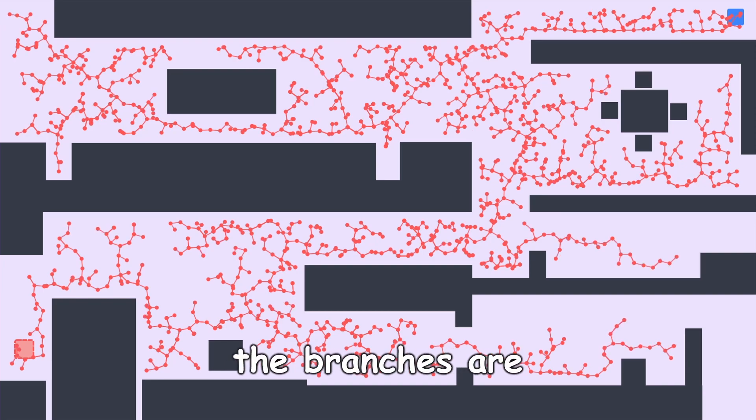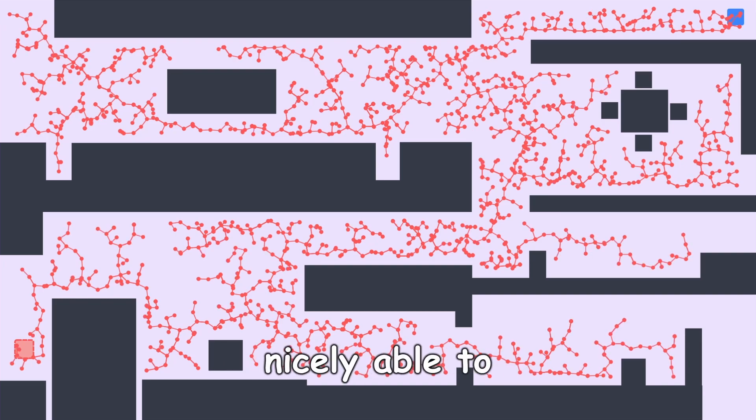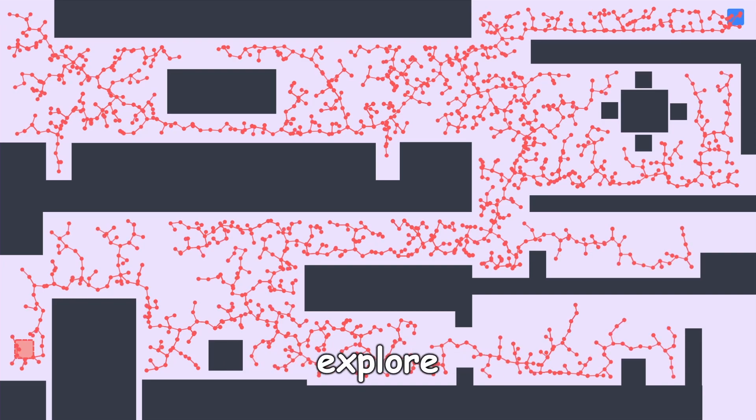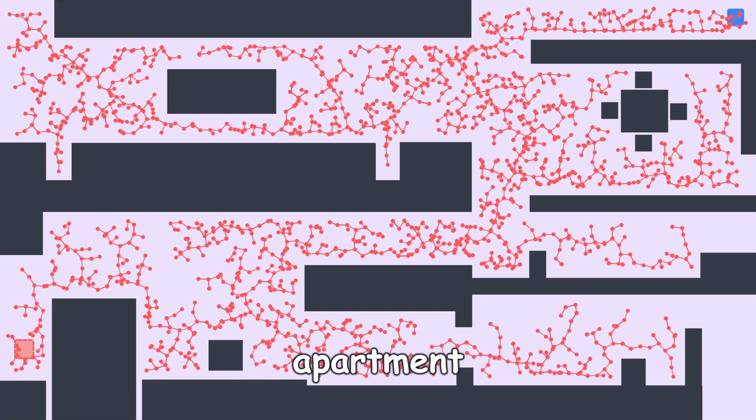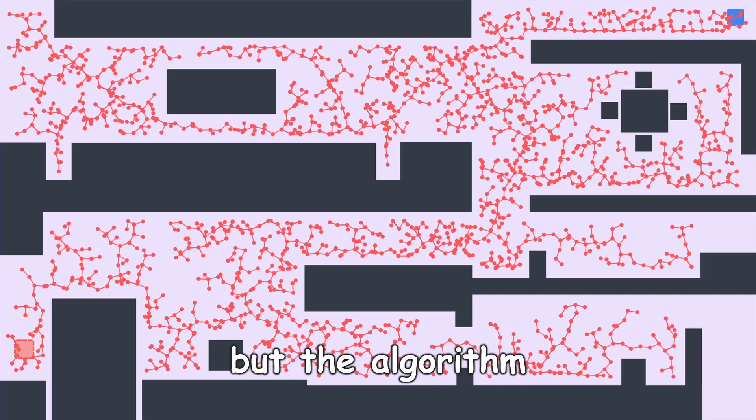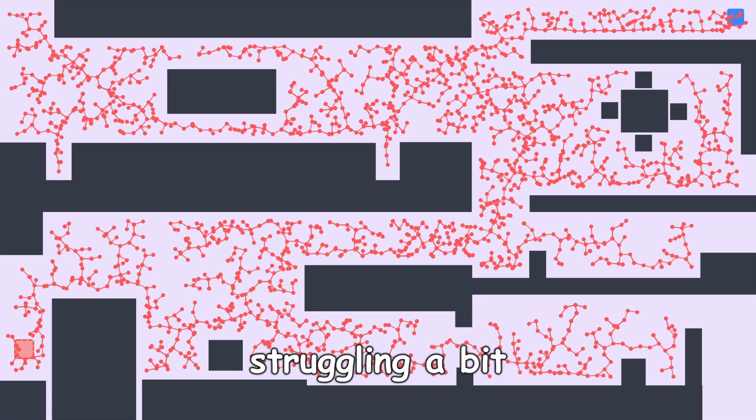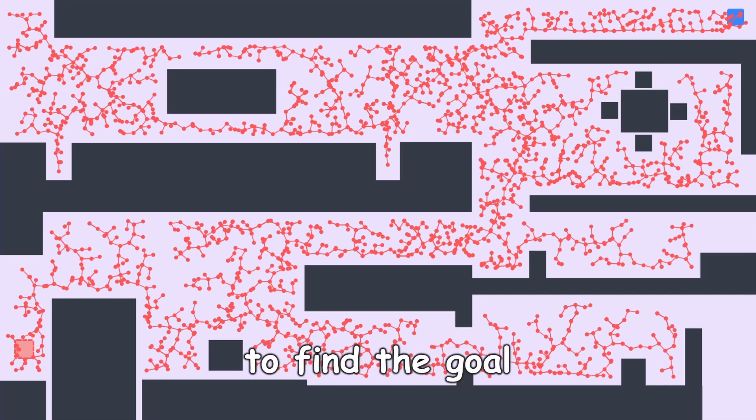We can see that the branches are nicely able to explore almost all the crevices of the apartment, but the algorithm seems to be struggling a bit to find the goal.